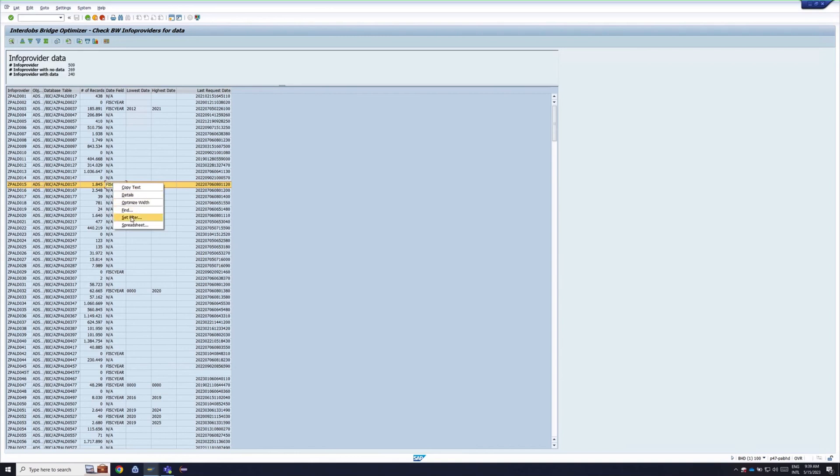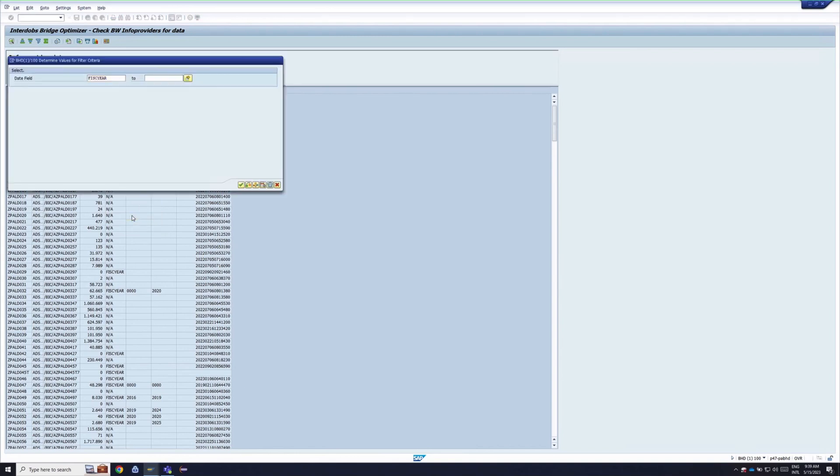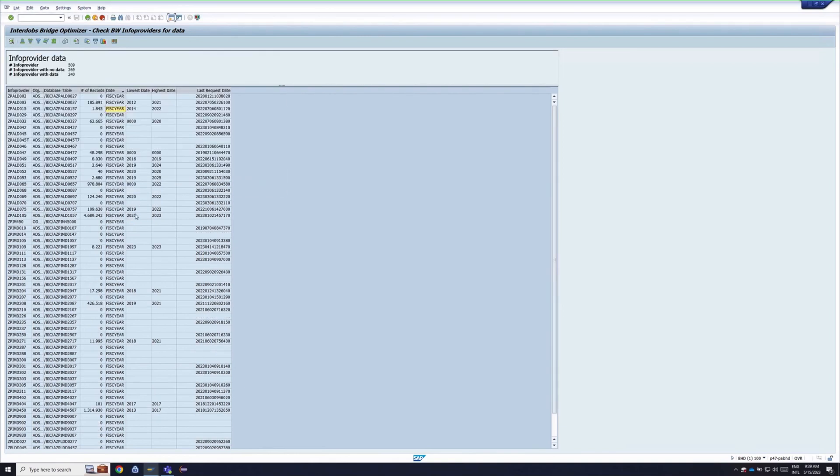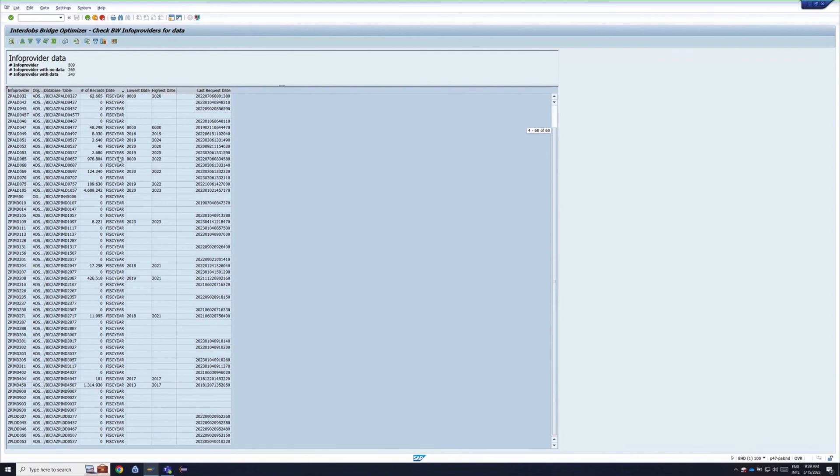You could then decide, let's only take the last two years. Because you don't want to take everything on board into the BW Bridge. That will be very expensive.